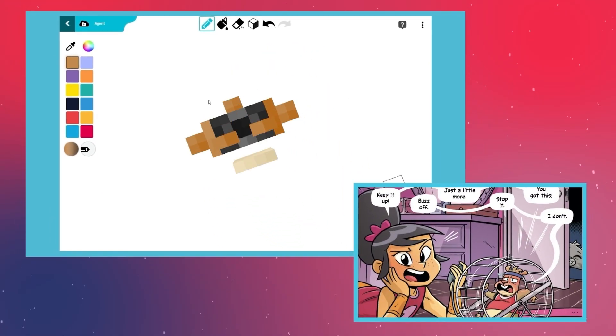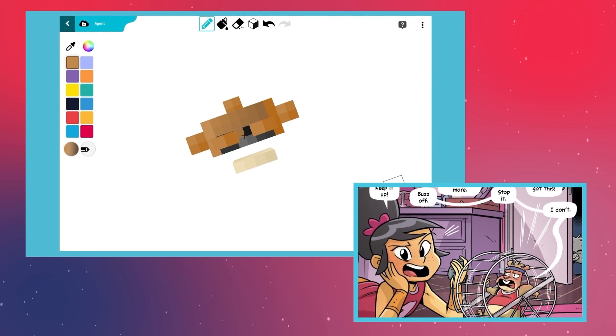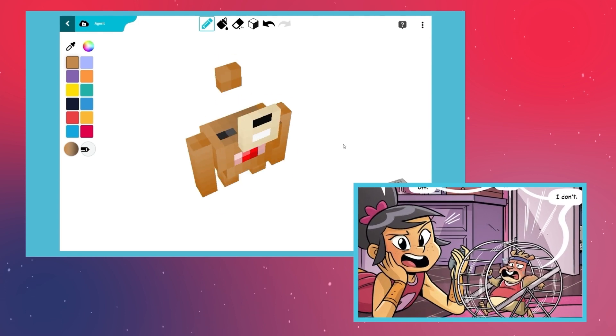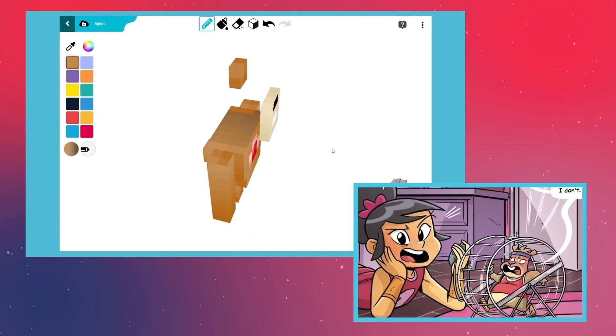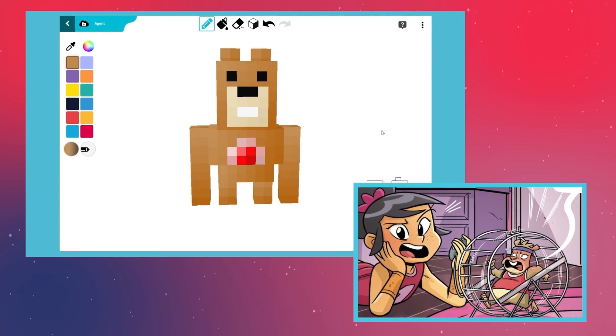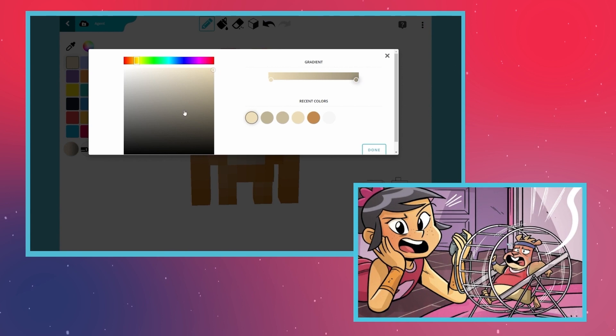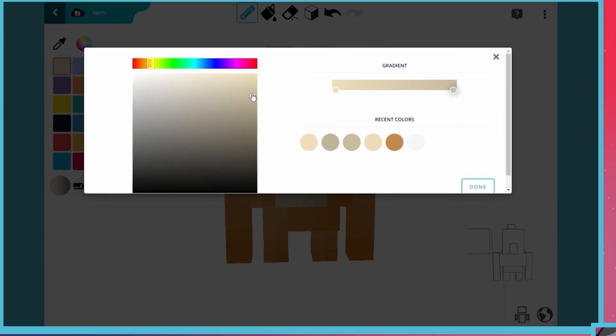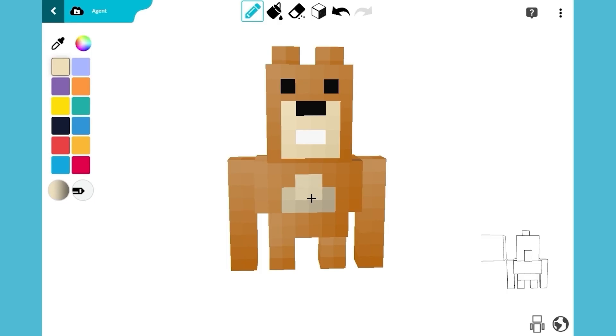Master Hamster doesn't like to admit it, but he also loves his family and would protect them at any cost. Especially his human, Marcy. Let's also use the same color for Master Hamster's tummy.